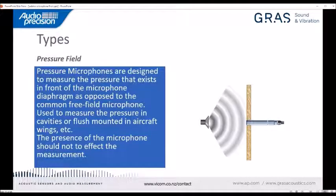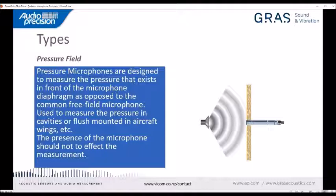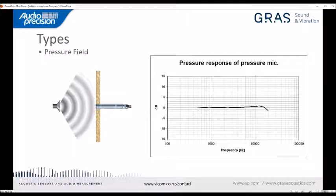A pressure microphone is designed to measure the pressure that exists directly in front of the microphone diaphragm — for example, when mounted flush in a wall, in small cavities, on aircraft wings, or for measuring pressure fluctuations over a surface. A pressure microphone is optimized to have as flat a frequency response as possible when used in a pressure field, and its response is very flat.